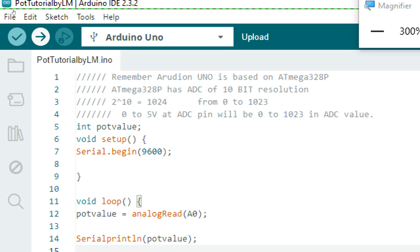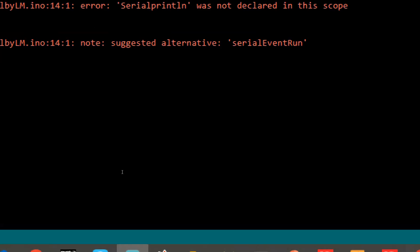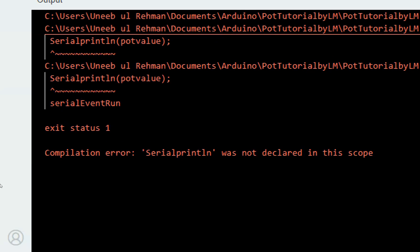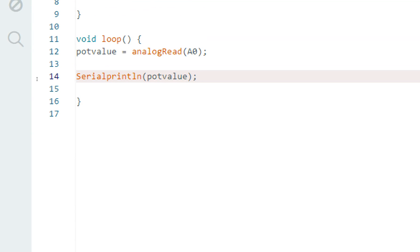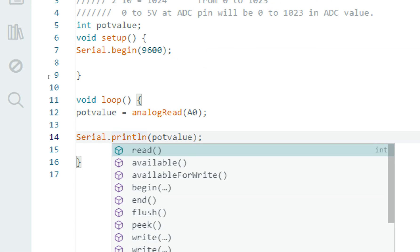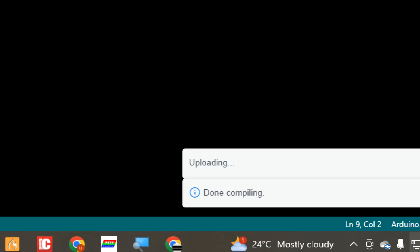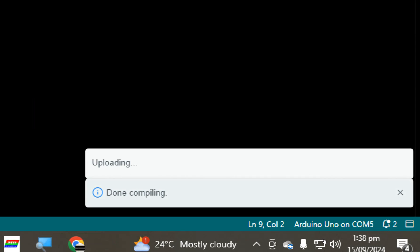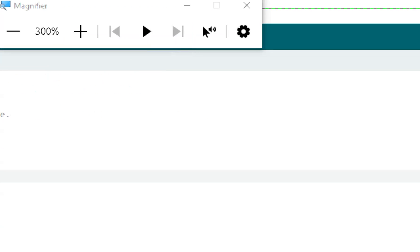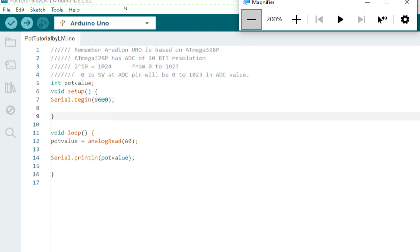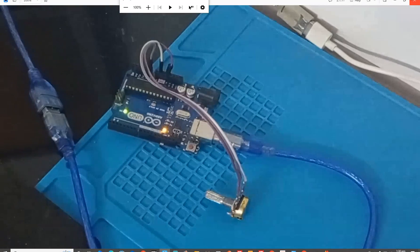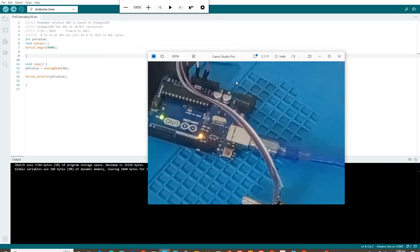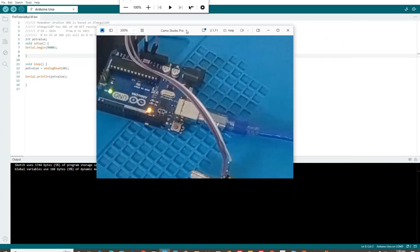Now guys, I click on upload. Let's see if there any error. So we got an error. Okay. We serial dot println. We forgot the dot here. Okay. Now it's fine. Let's upload it again. Okay. Uploading. Okay. It's done uploaded. Now let me show you the hardware as well on the side. So we can have the taste of both the hardware and the software.